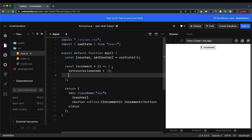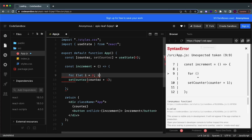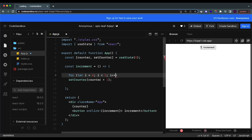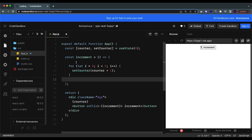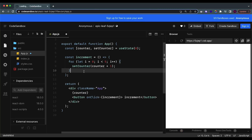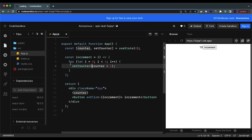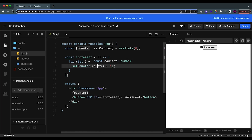You might encounter situations where you need the exact current value of the state. For example, if I run a for loop to increment five times, technically after clicking increment we would expect counter to equal five. But what happens is it only increments by one, because it doesn't matter how many times you call setCounter — it will only change when the function is done, so the previous value won't change five times, it will only change once.